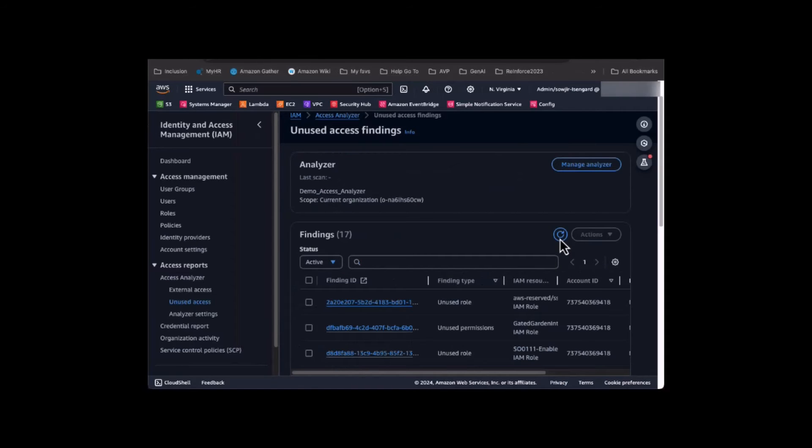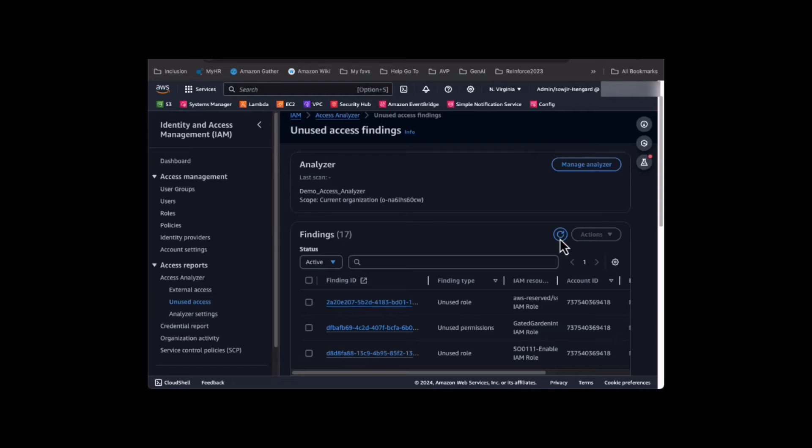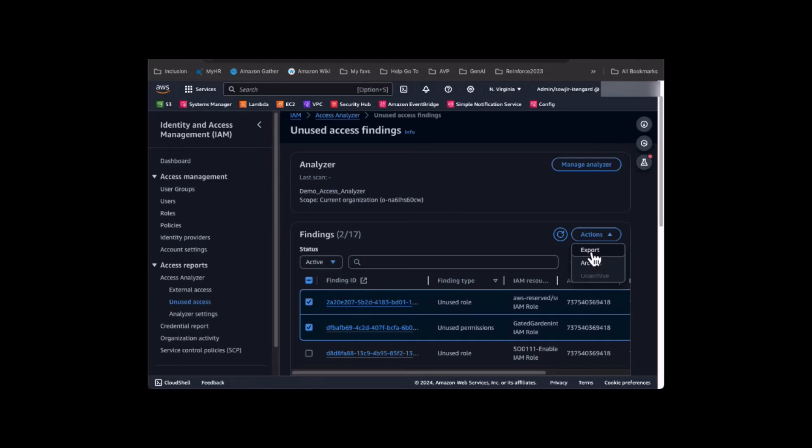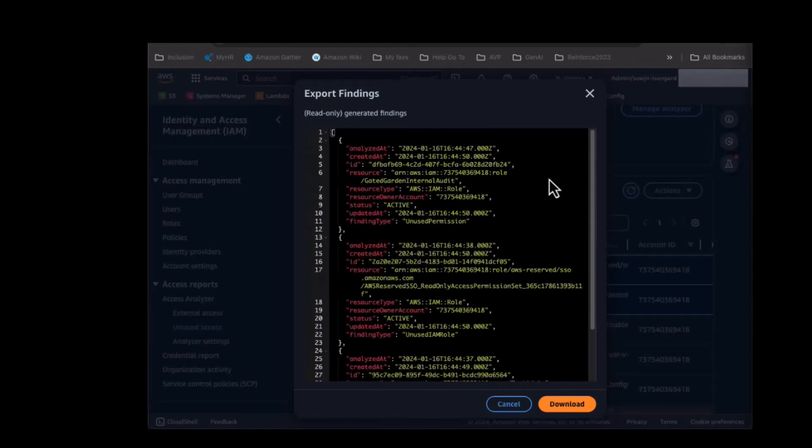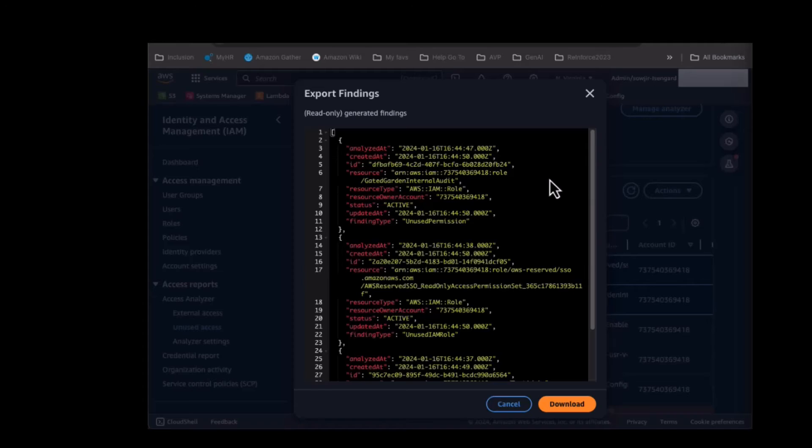Access Analyzer does the heavy lifting of continuously monitoring all IAM roles and users in an account and organization to identify unused identities and unused permissions. Access Analyzer generates findings for unused access and sends an event to Amazon EventBridge for every active finding. Security teams want to notify development teams about unused or excessive access that needs to be right-sized or removed.